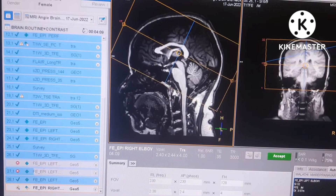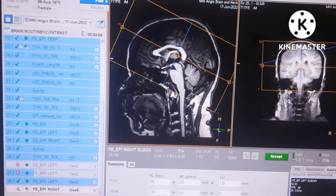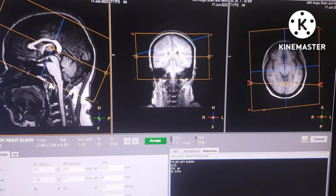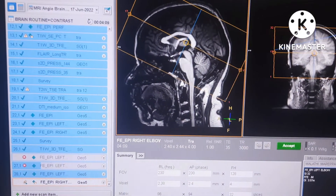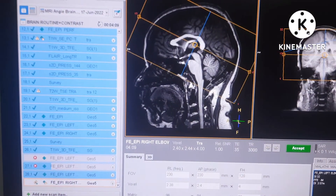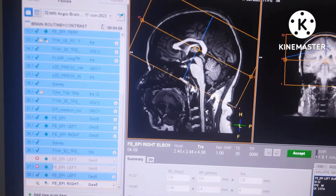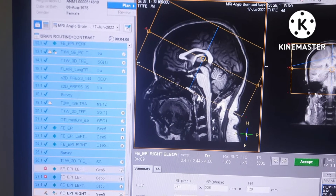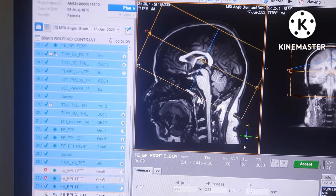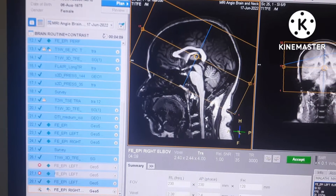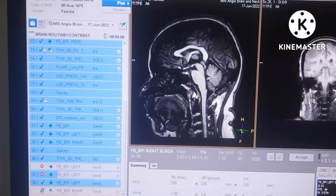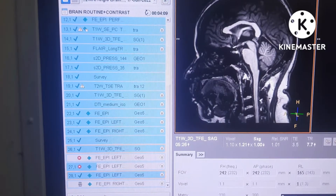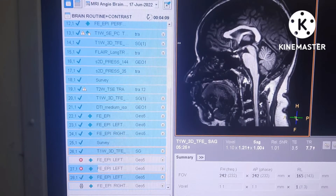Now we are taking for the right elbow. You can see the planning here on 3D sagittal and coronal as well as on axial — this is for the right elbow. We have completed the left elbow. According to the radiologist, we have to do the scan. Planning is completed and now we will start the scan for the rest and movement sequence for the right elbow.